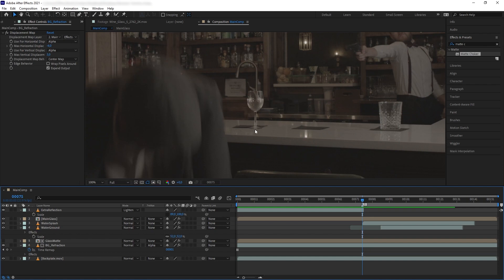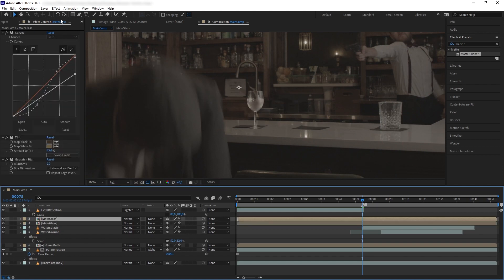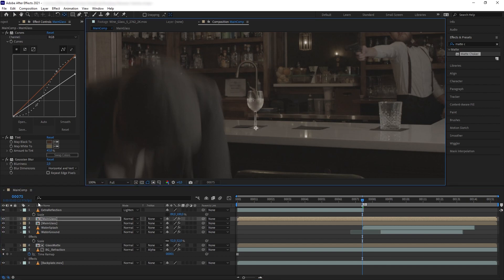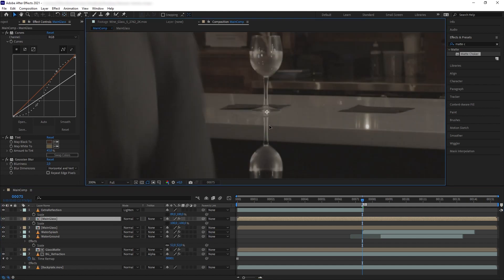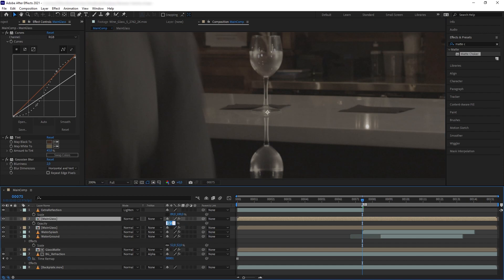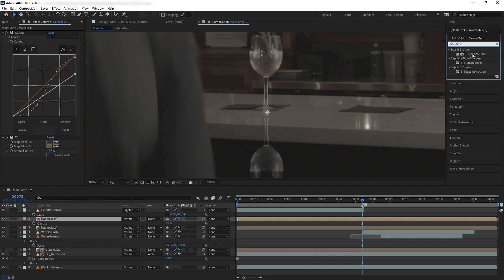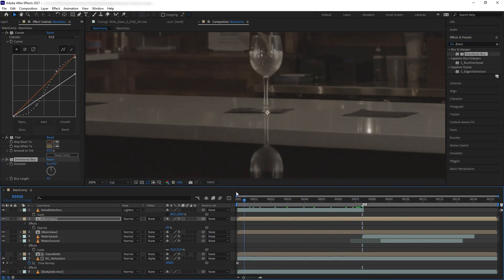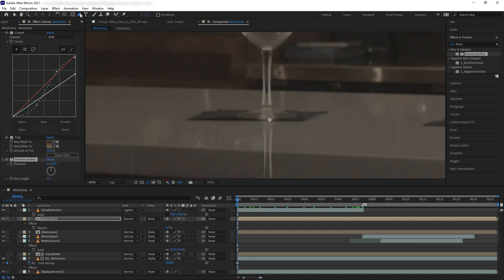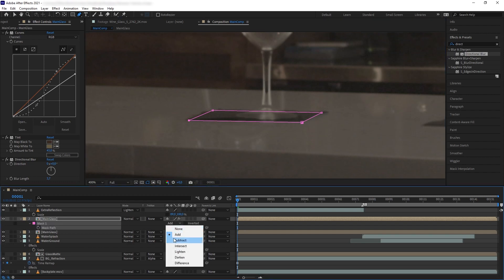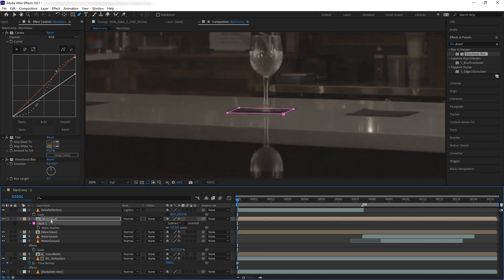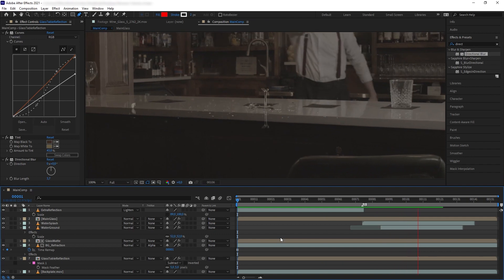Now we want to add a reflection on the bar table. Duplicate our Main Glass again, move the anchor point to the bottom of the glass, press S and disable the constraint, then turn it upside down by changing the Y-axis to minus 100. Move it a bit lower, press T and reduce the opacity a little bit. Delete the Gaussian Blur, get Directional Blur and increase it. Go to the first frame and mask just the part of the reflection over the cloth pad, using Subtract. Press F to add feather. Rename this 'Glass Table Reflection', put it below everything.